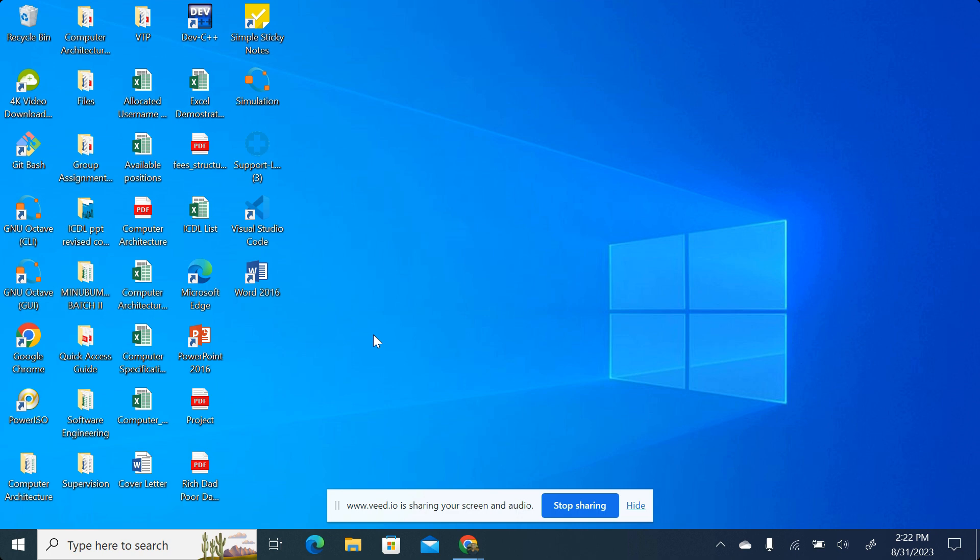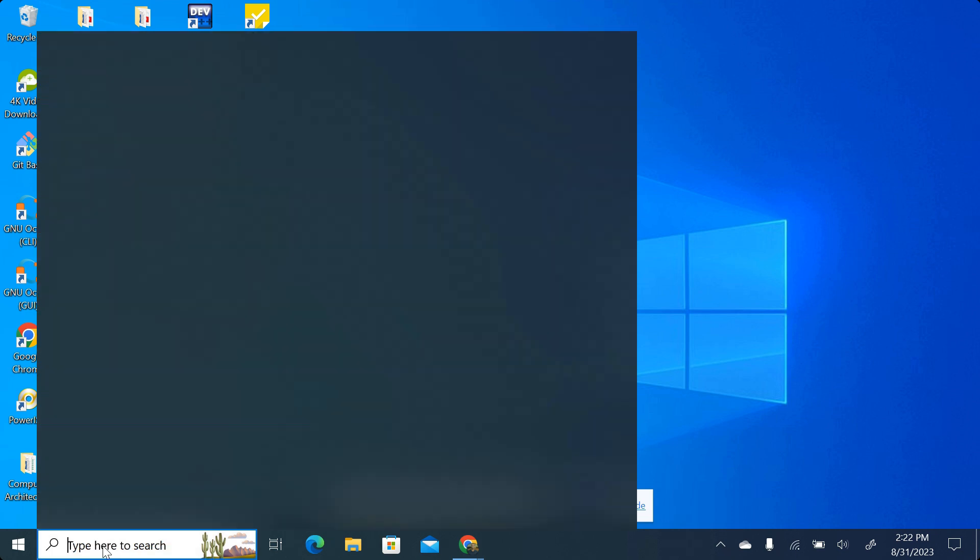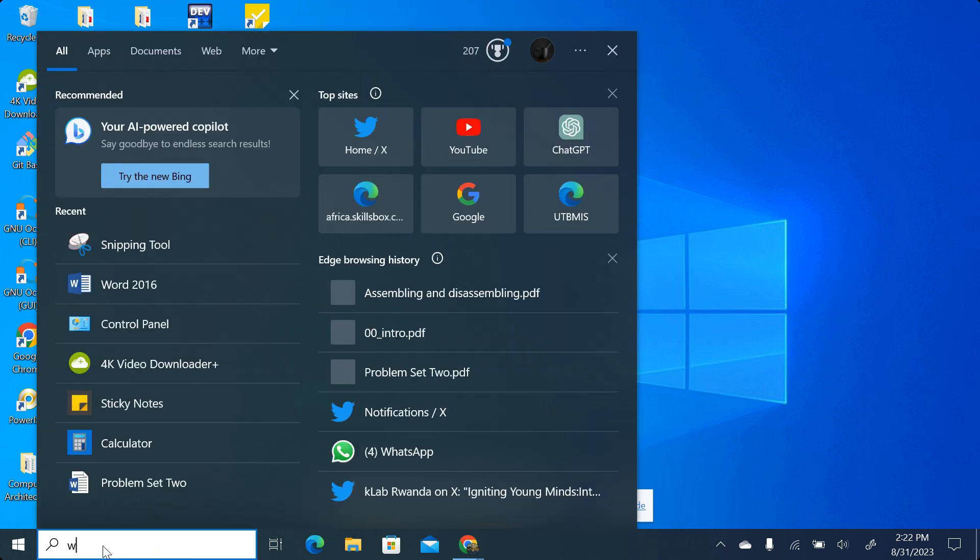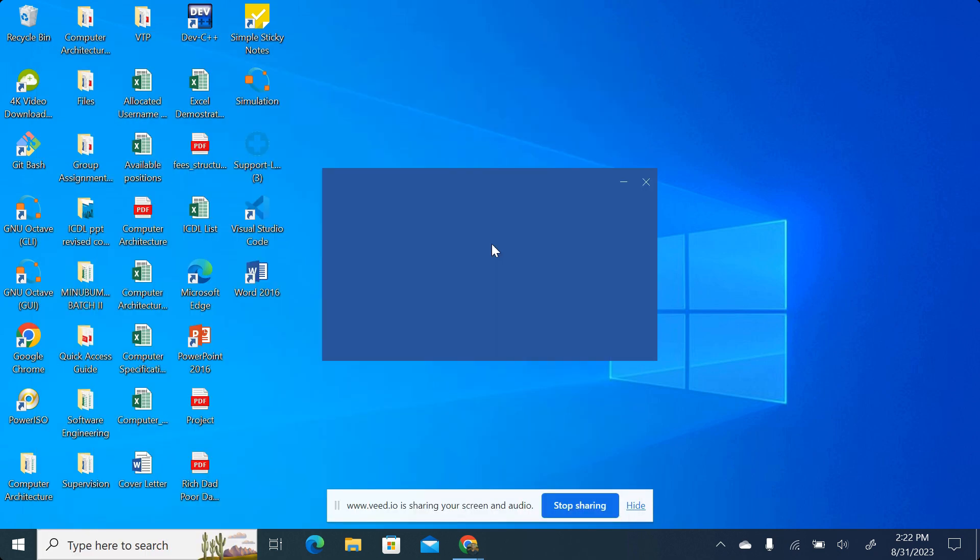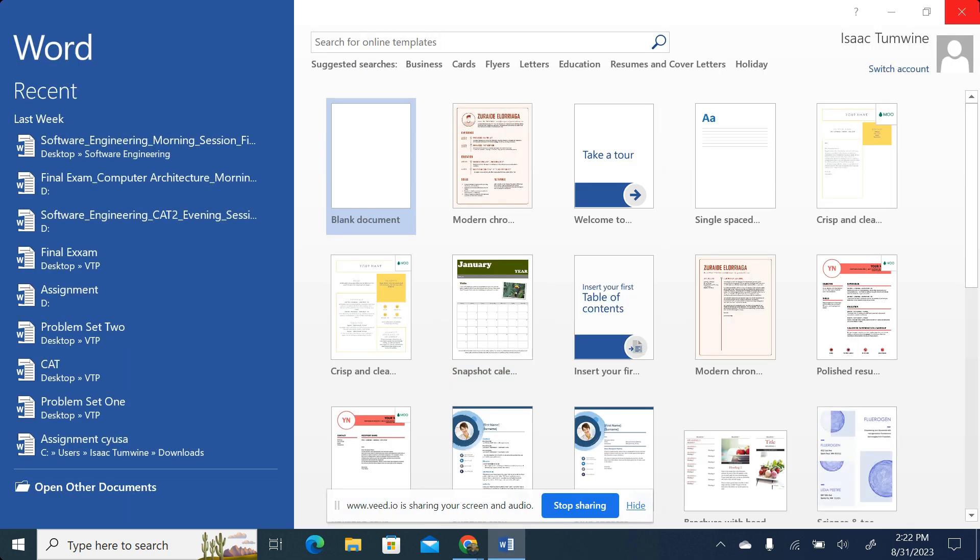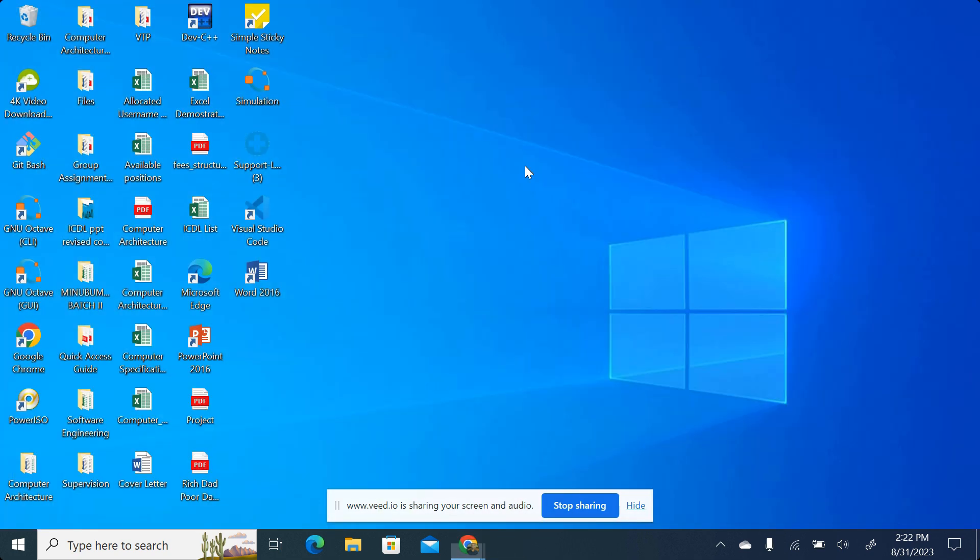How do I open Microsoft Word? For example, I may come over here and search for Word. You can see I'm having Word 2016. If I click on it, you can see it's coming. That's one way.